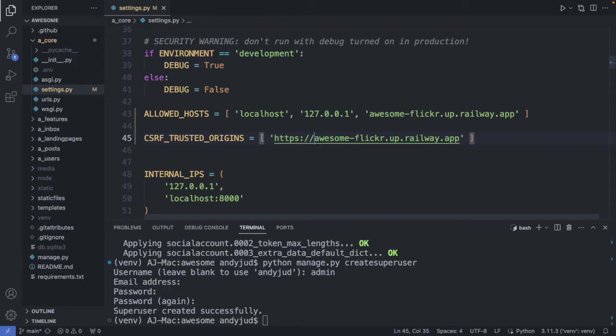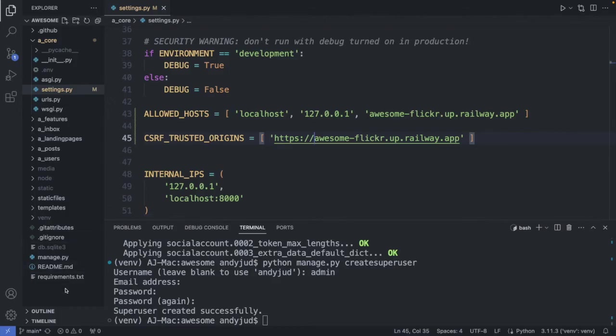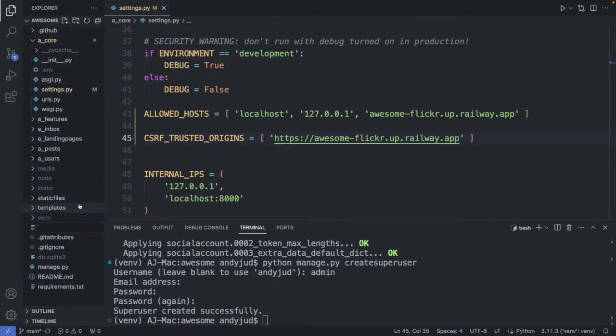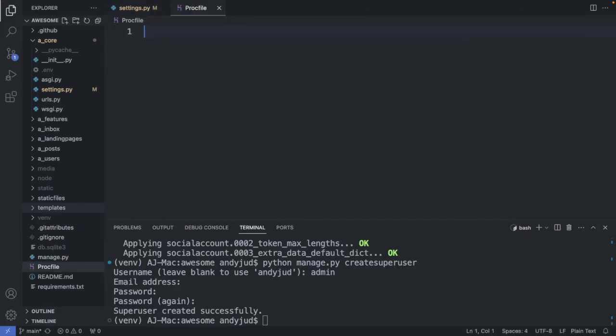And we could deploy this application already on railway. This would work. However it is recommended to add a proc file with a start command and a runtime.txt file for the python version as well. So let's do that too. I go to the root of my project, create a new file, the proc file. Like that with no file extension.